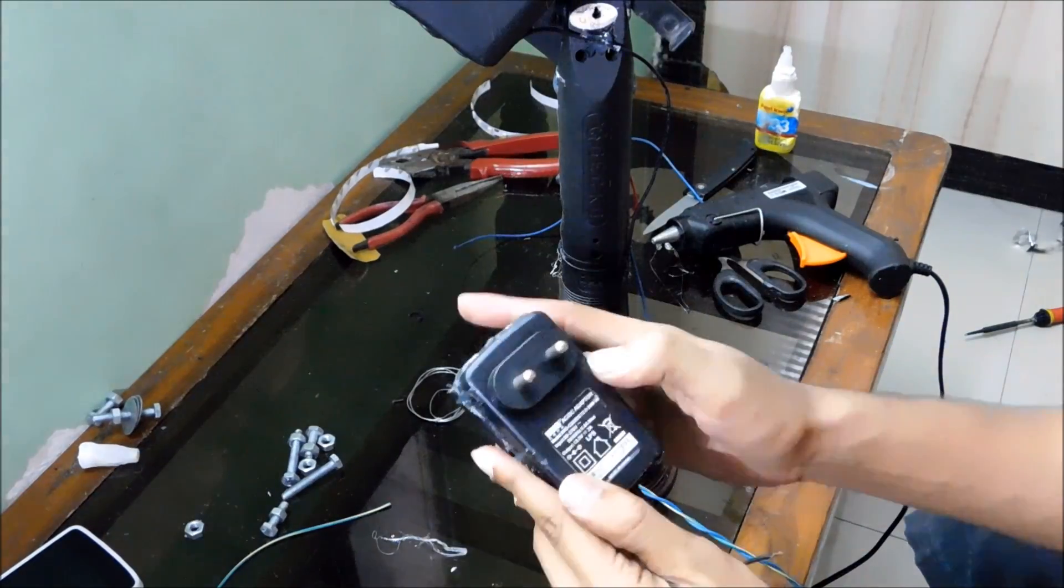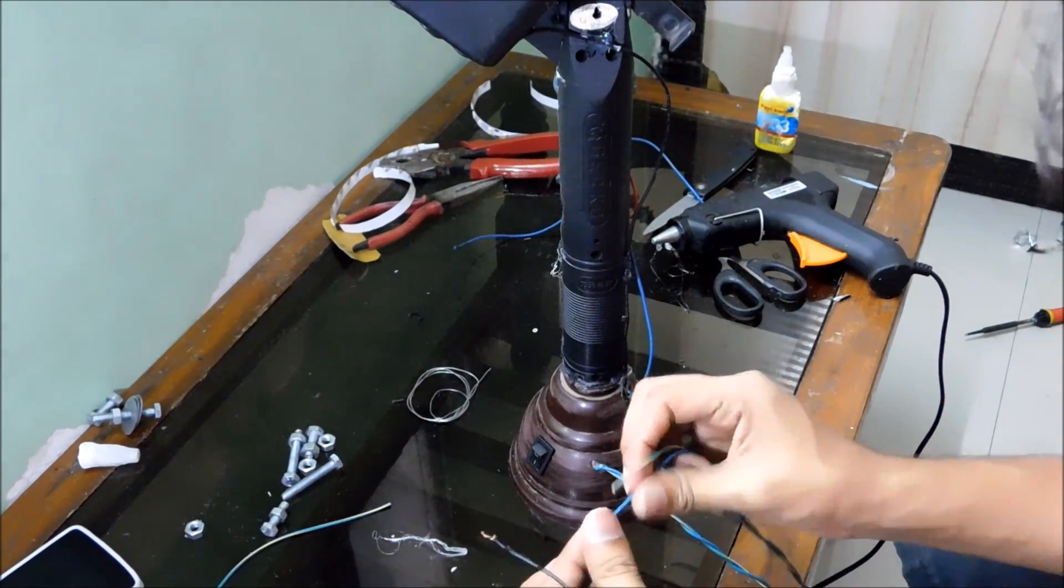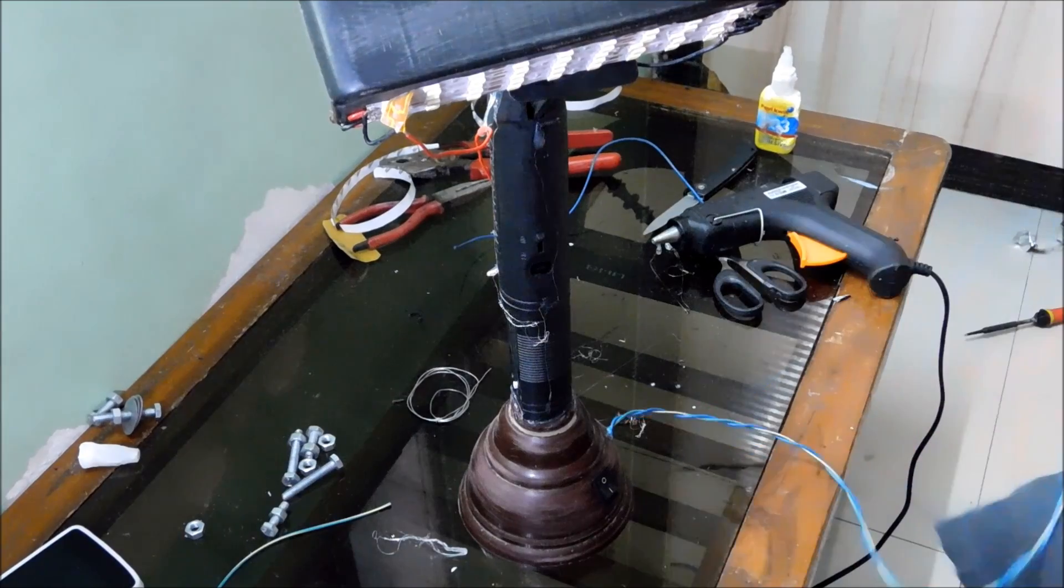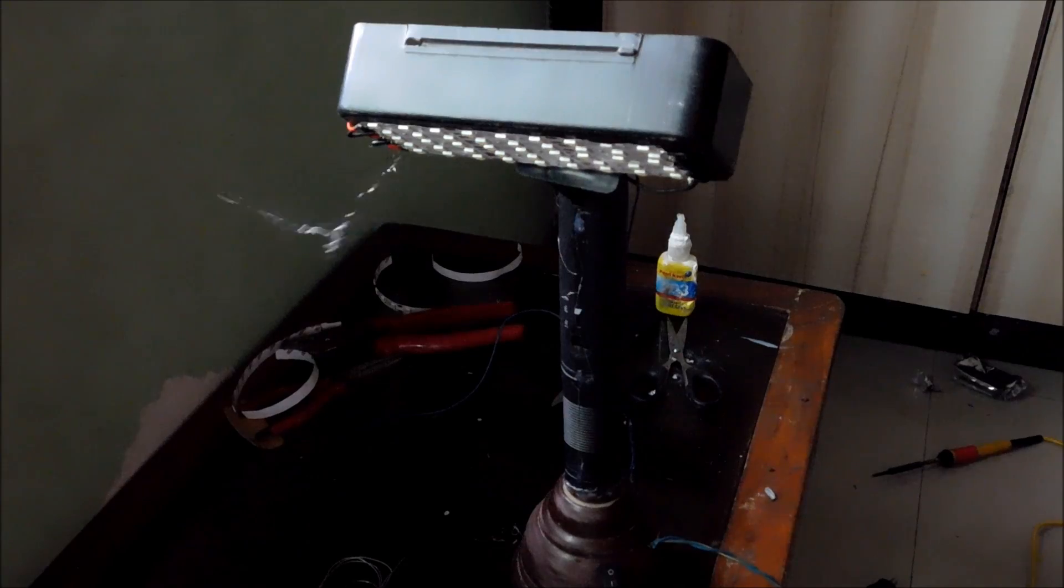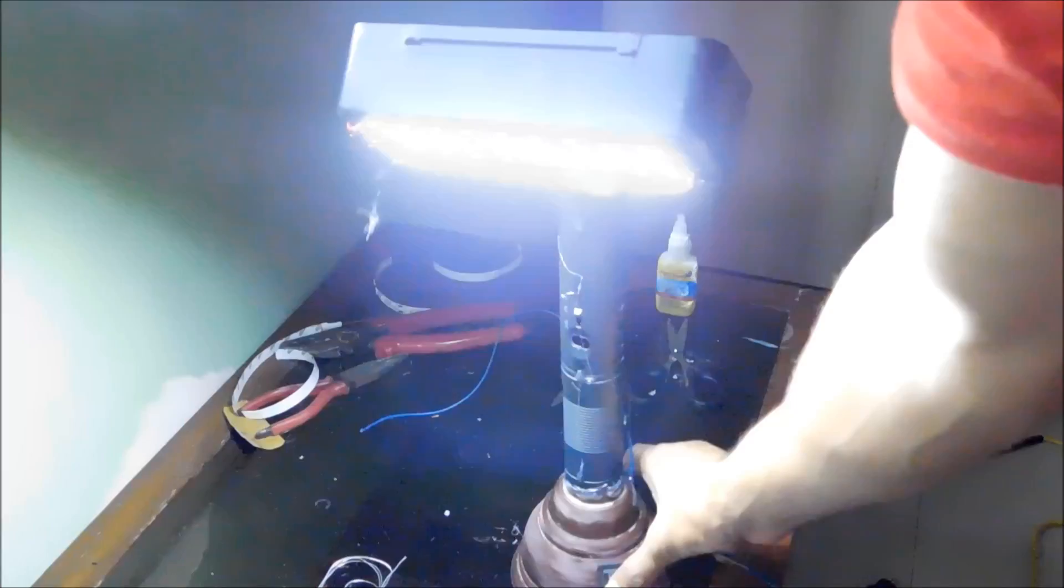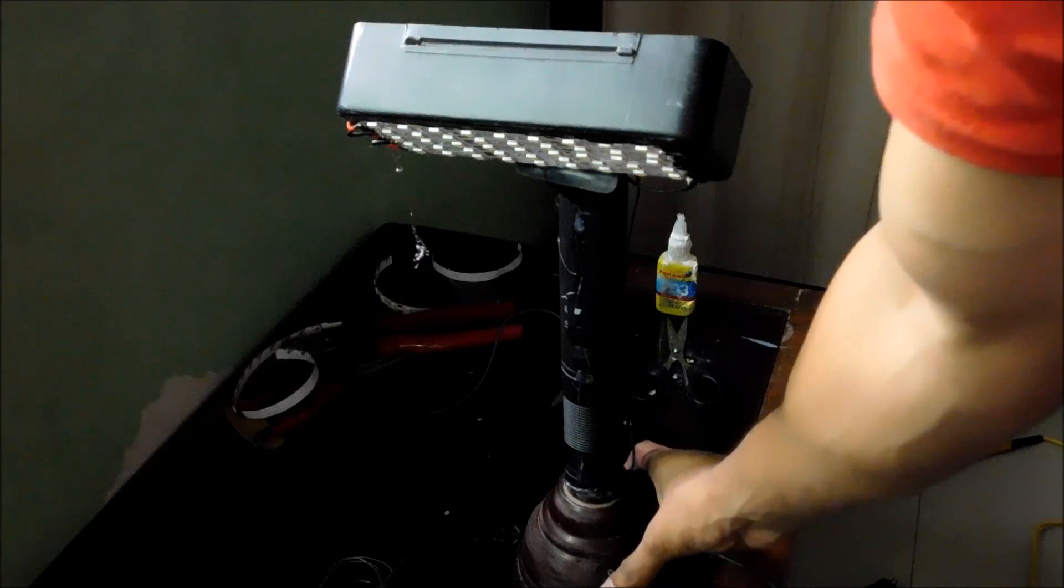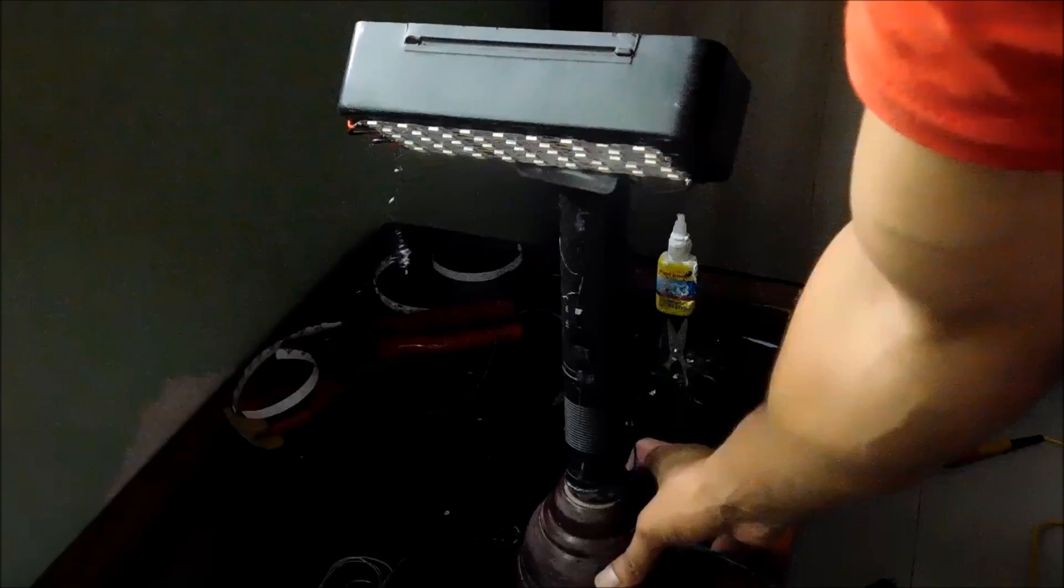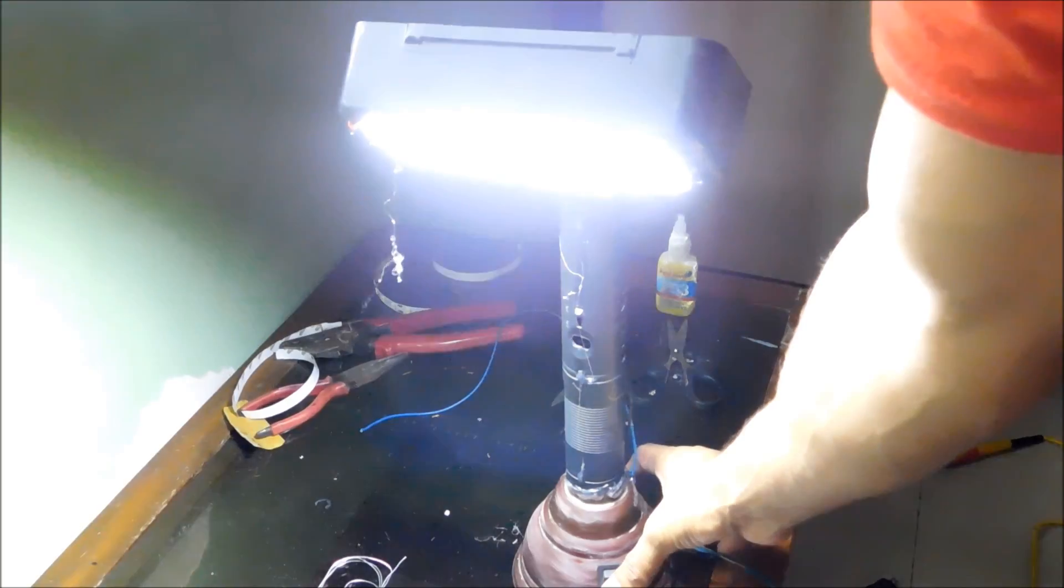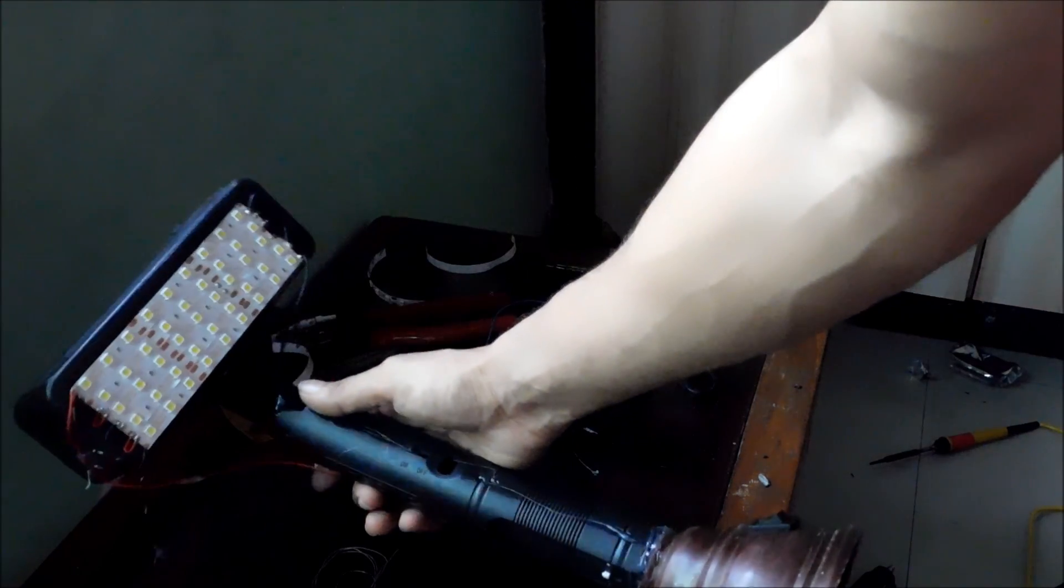Now to power this LED lamp I am using 12V DC adapter. You can also use 12V battery. And this is what you will get. Because of strip LEDs this lamp is too light and it is portable too.